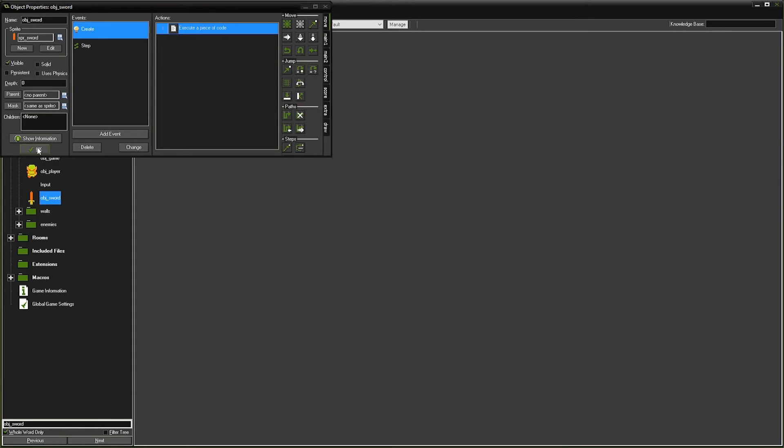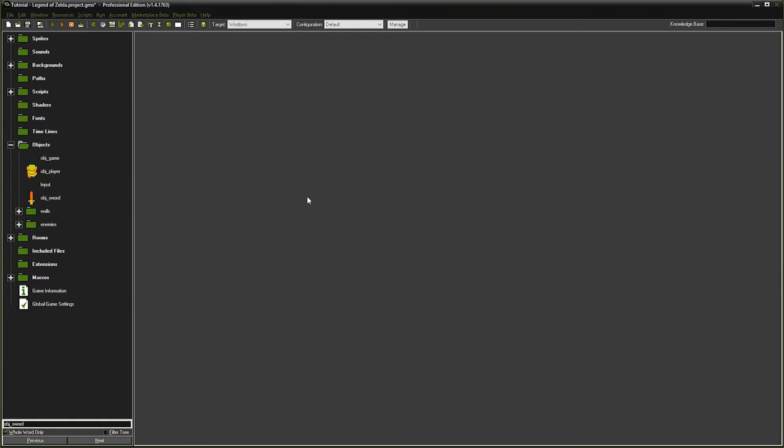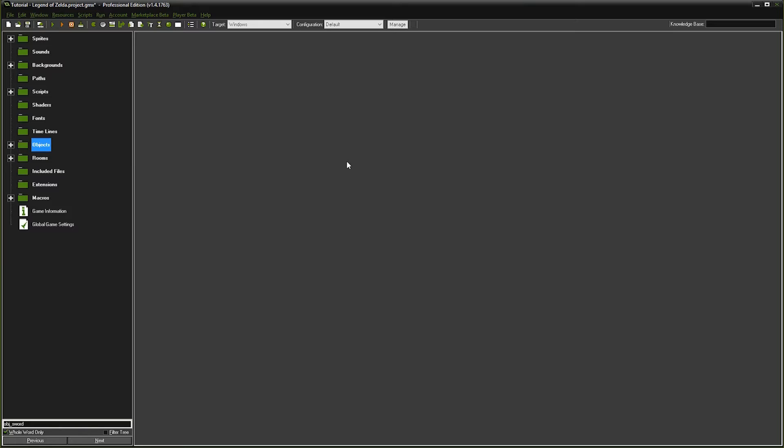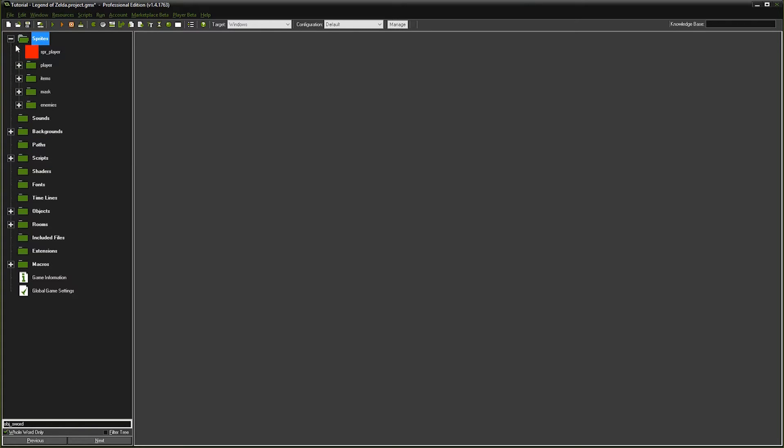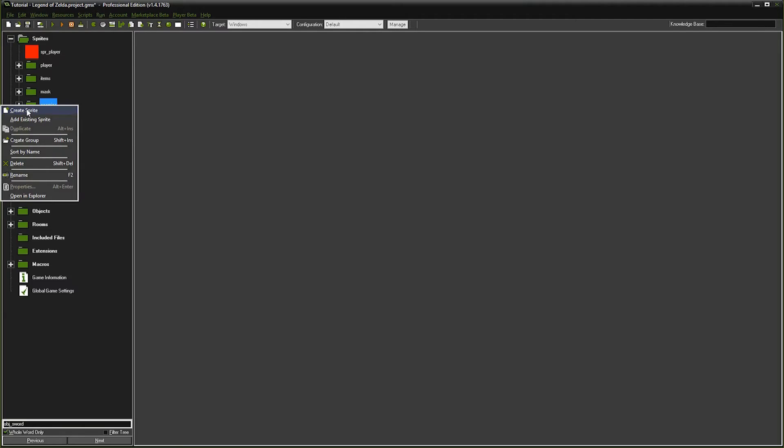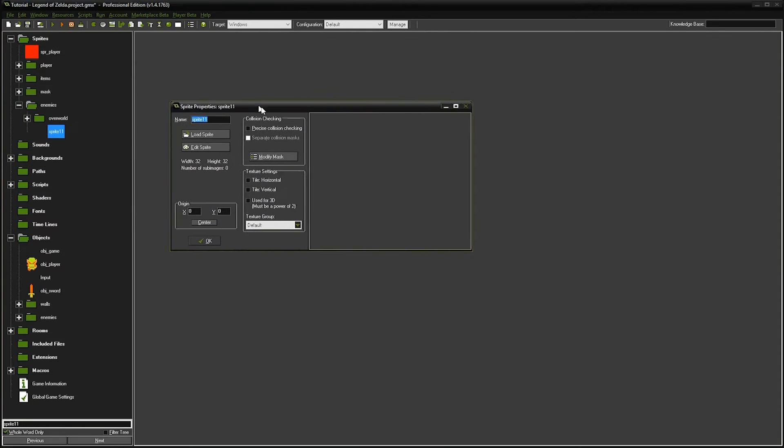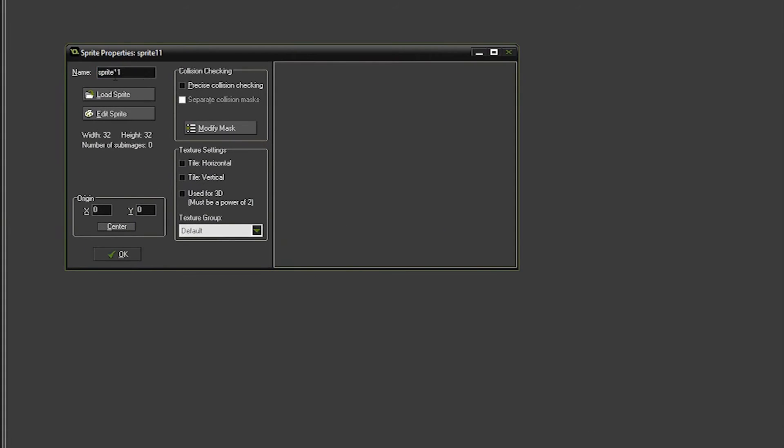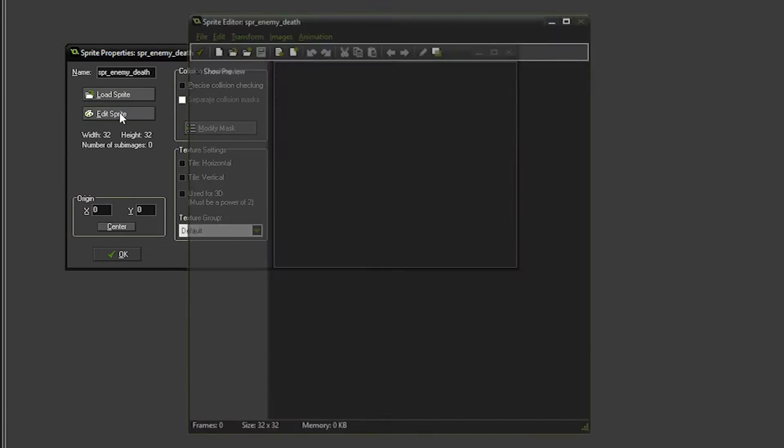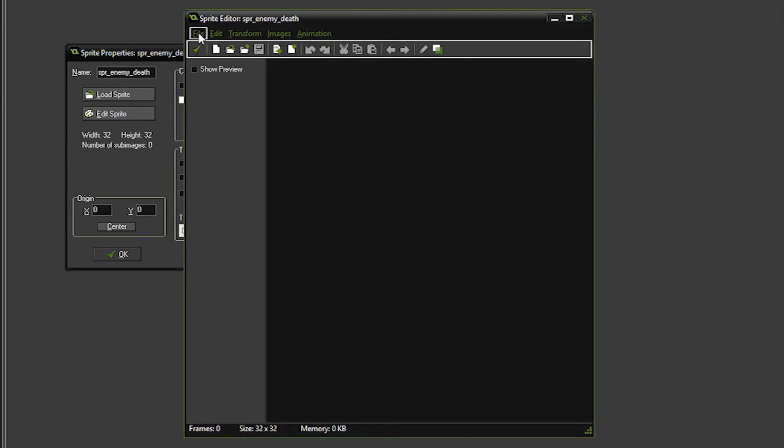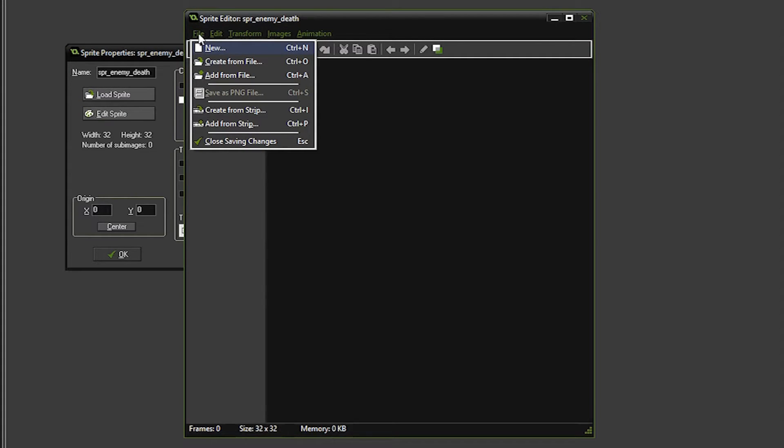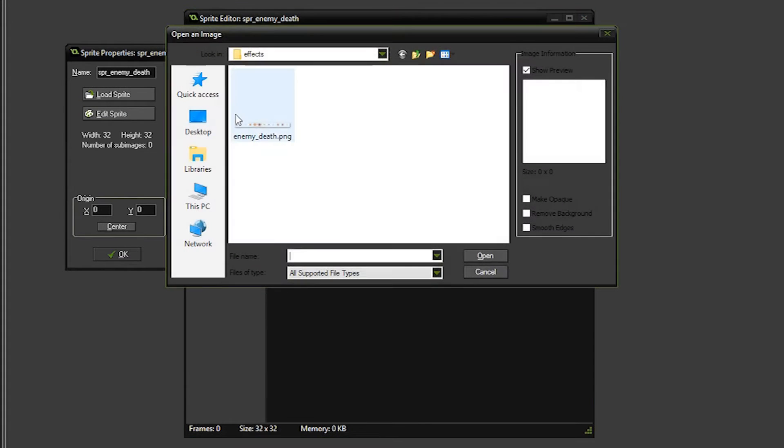Next, we're going to go and create our enemy death sprite. So we're going to go to sprites, go to enemies, right click, create sprite, and we're going to call it sprite enemy death. We'll click on the edit sprite, go to file, add from strip, and we're going to choose our enemy death PNG.